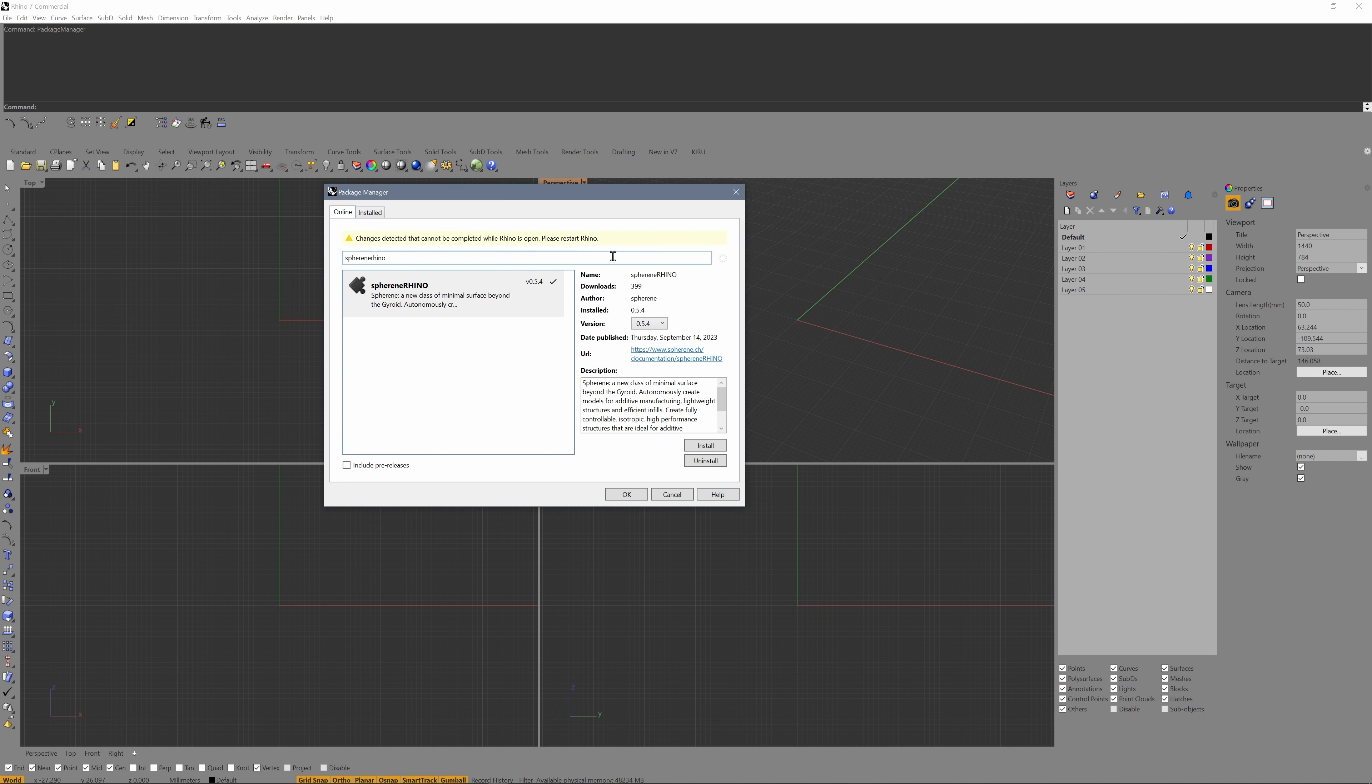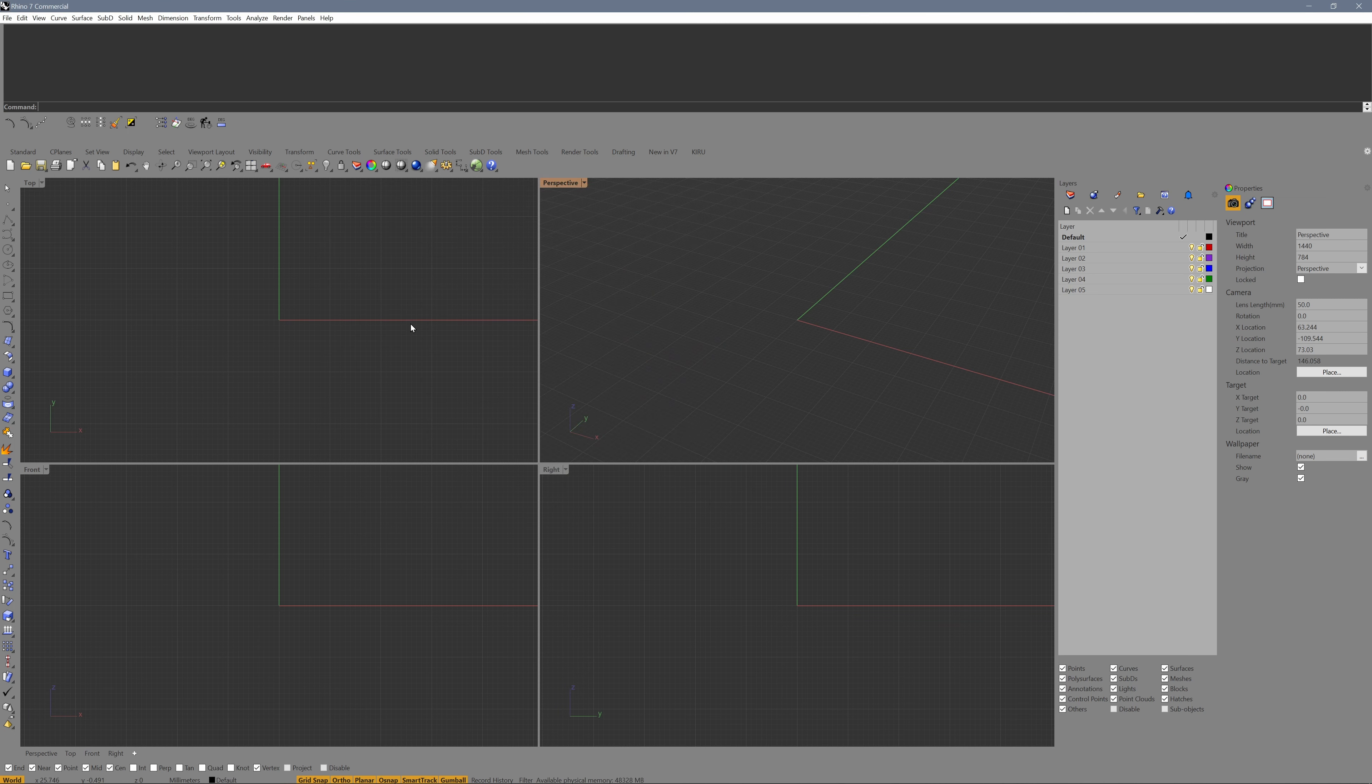Then you need to restart Rhino. Let's do that. As soon as Rhino has started, we can search for the toolbar and use the command toolbar.